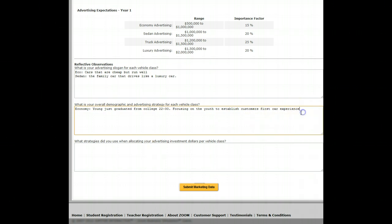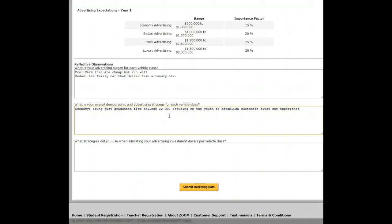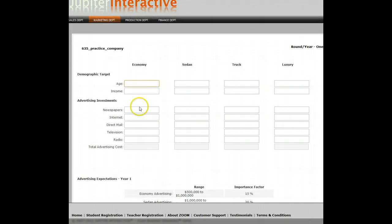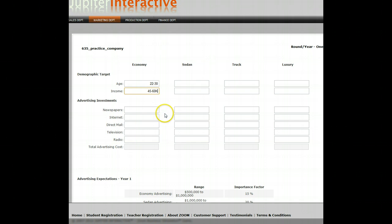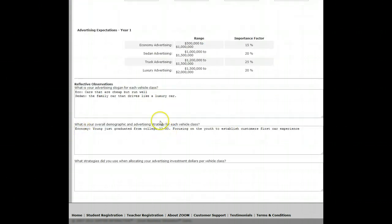You give a rationale for who you're selling the car to and why you're choosing them. For the economy class, it's a gateway car focusing on freshly graduated students to come into our brand and start with the economy class car, and hopefully do such a great job that they stay with us as they buy a truck or a luxury vehicle. The demographic target should match what I'm saying in the strategy — for example, 22 to 30 years old with an income of 45 to 60,000.